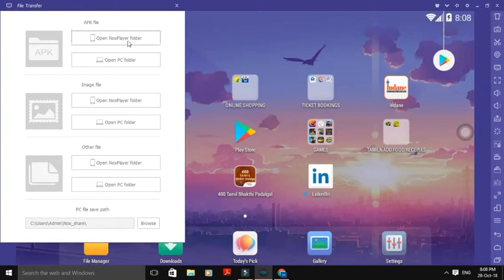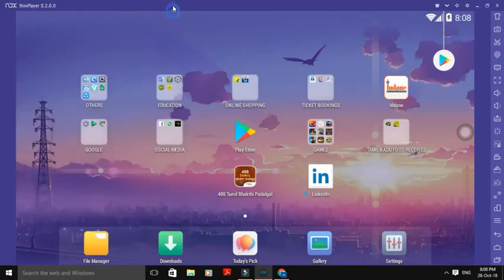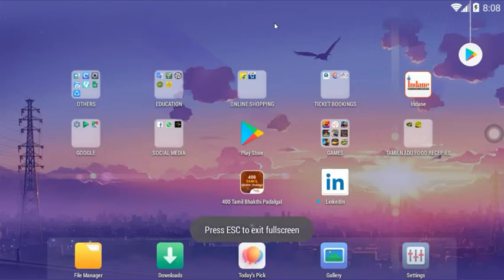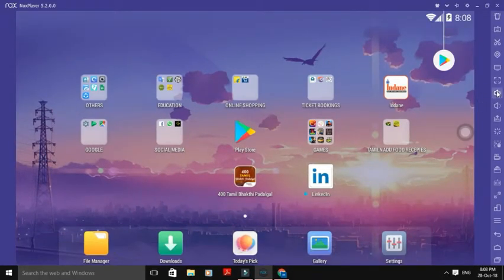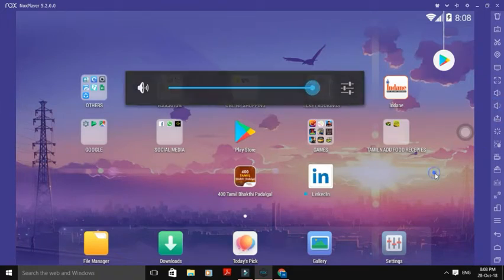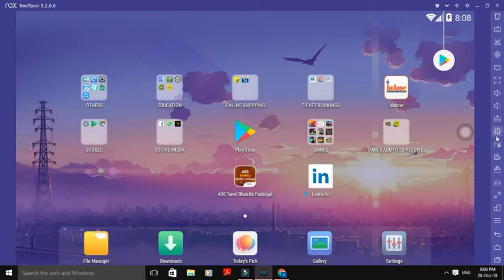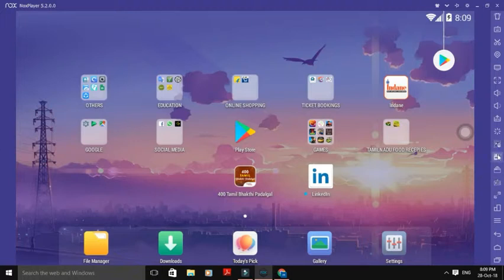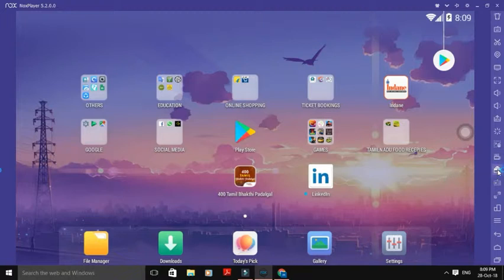Open Nox Player folder, open PC folder. This is the image. Place the files — you will send it full screen. If we record a video, we will record a video using the multi-instance feature.